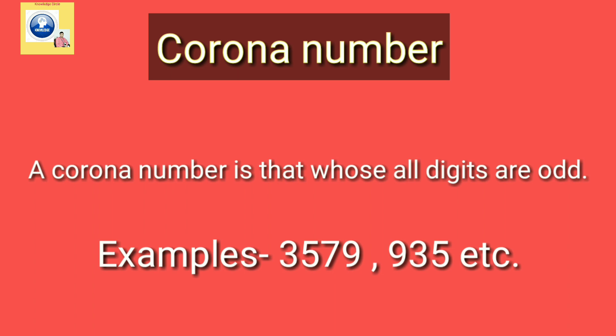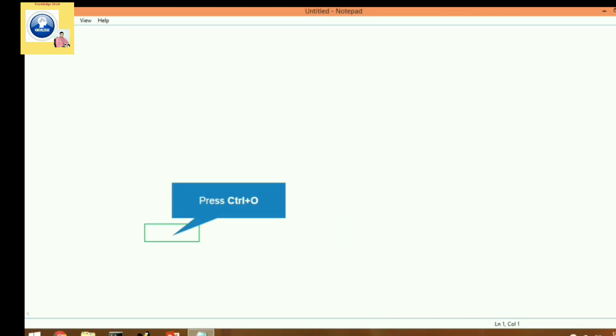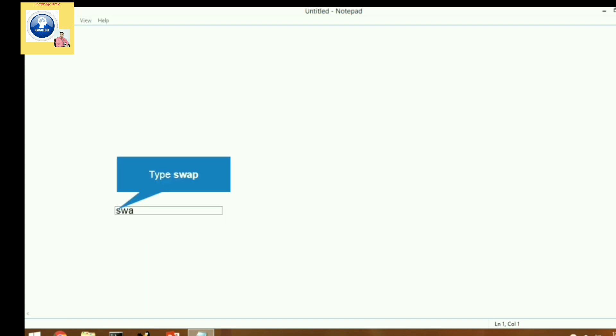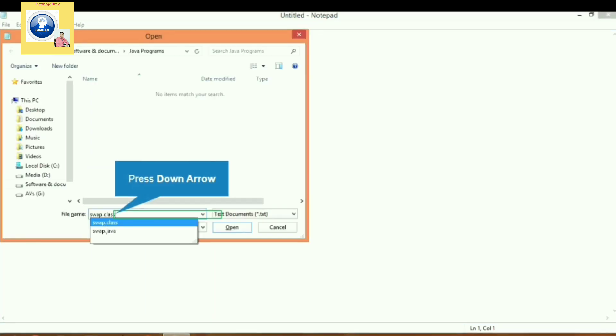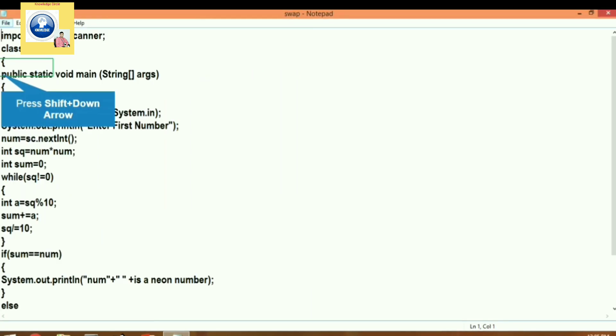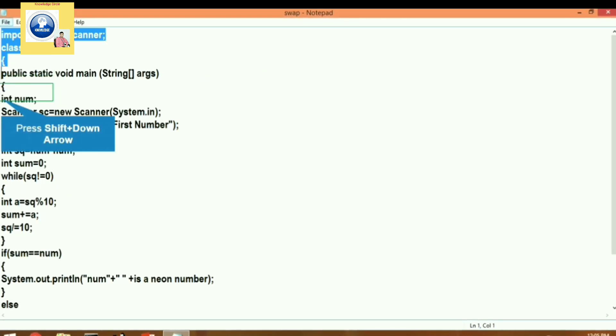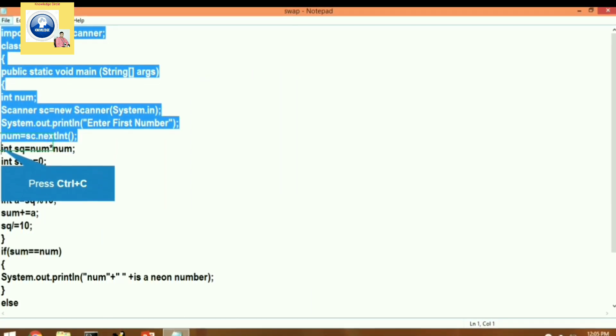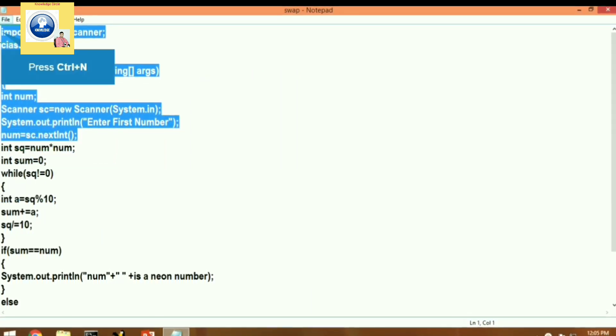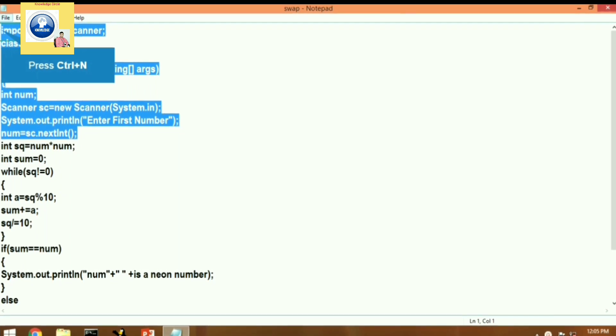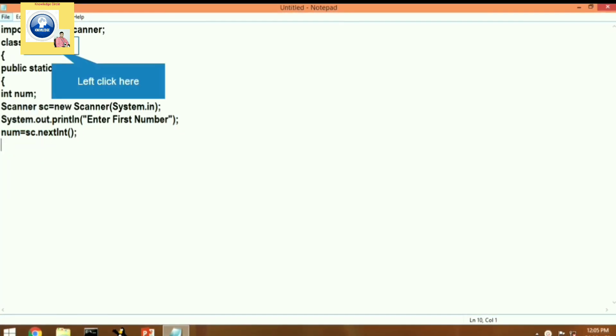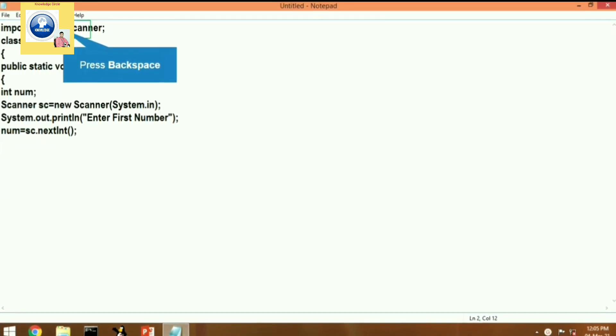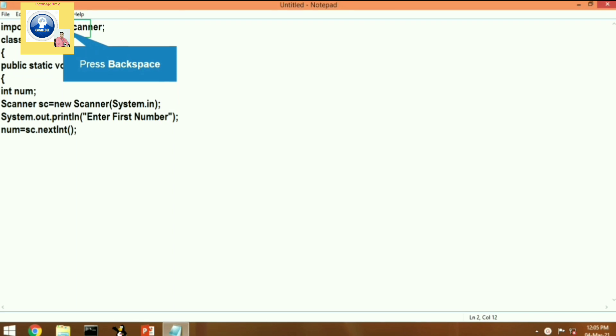So let's see the code, let's see the program. Let's open notepad and let's copy first few lines as usual. Ctrl+O and we will open an old program. First few lines we will copy and paste to the new file. Let's press Ctrl+N and paste it.